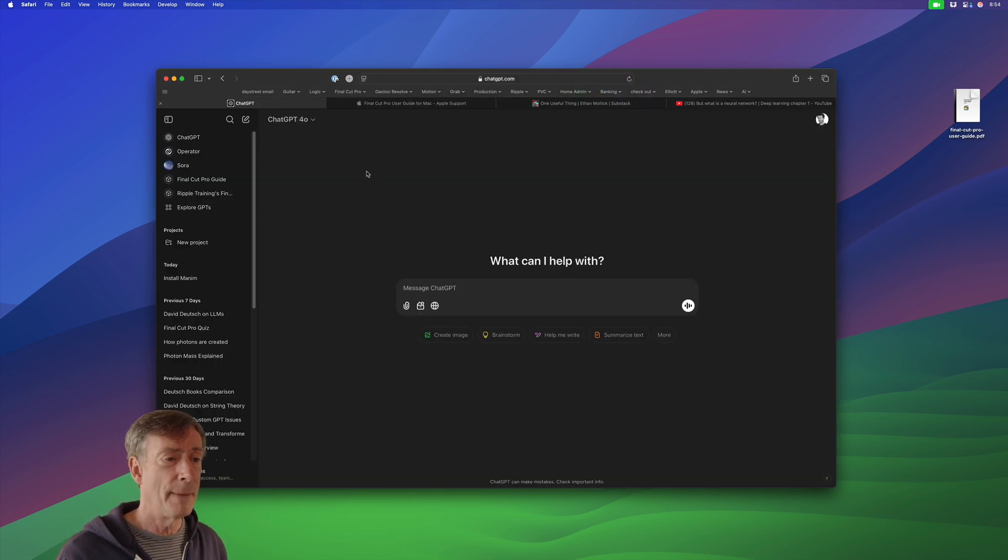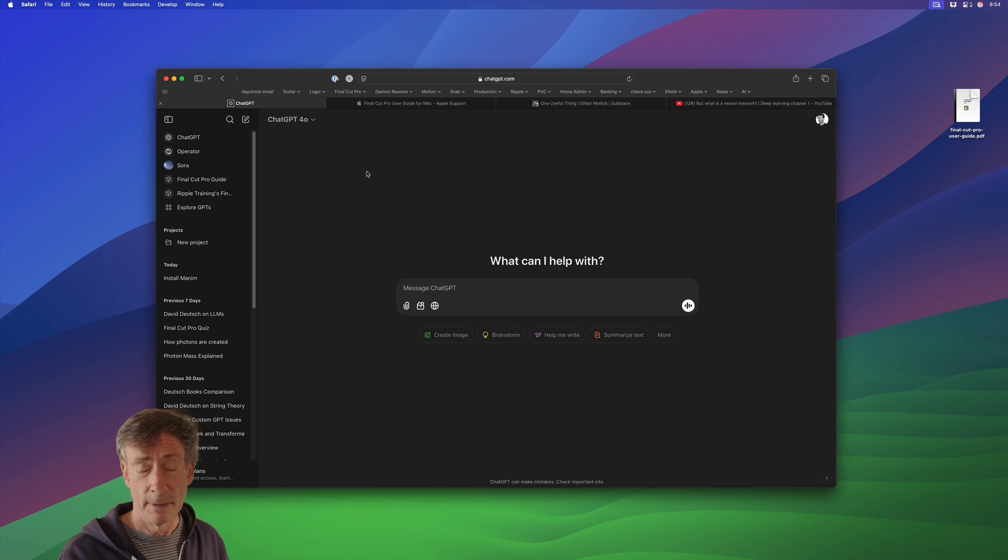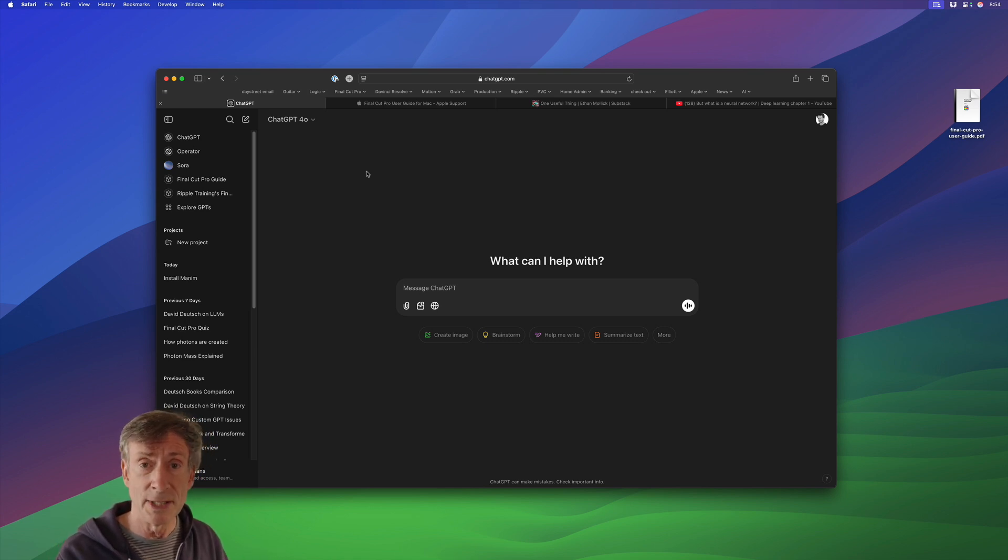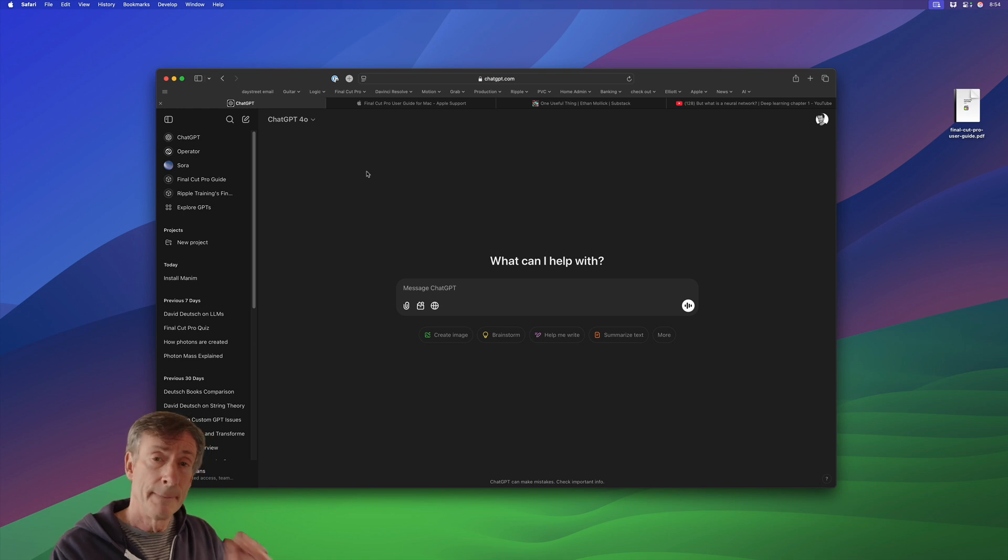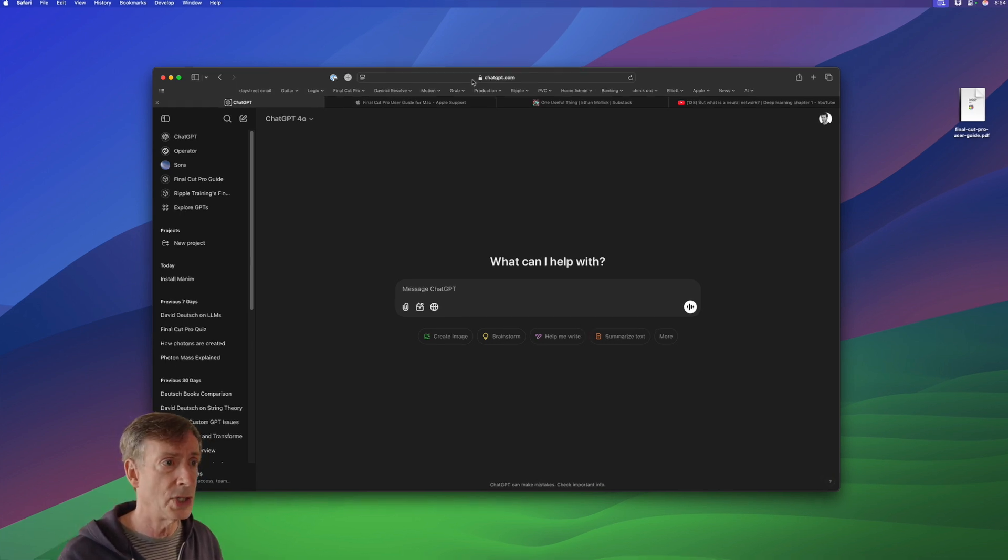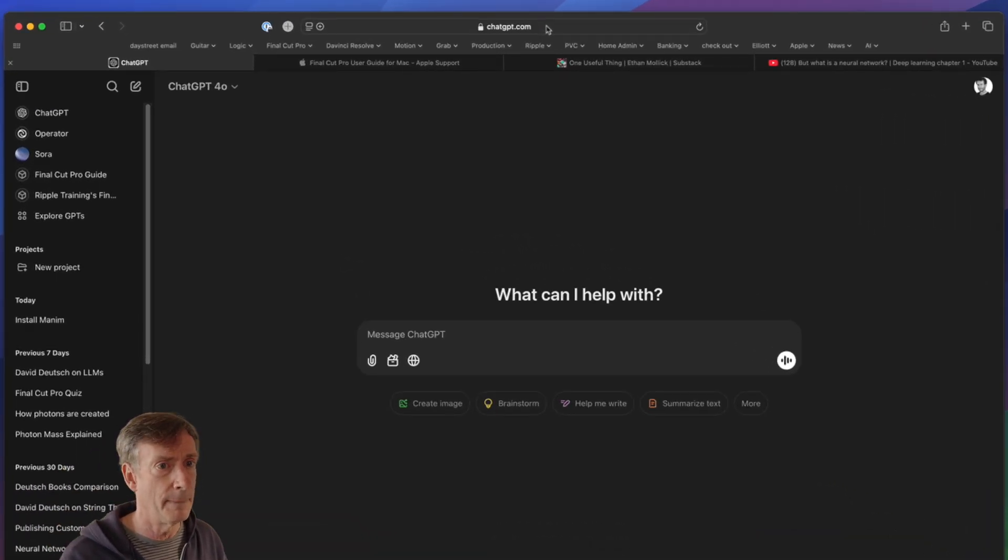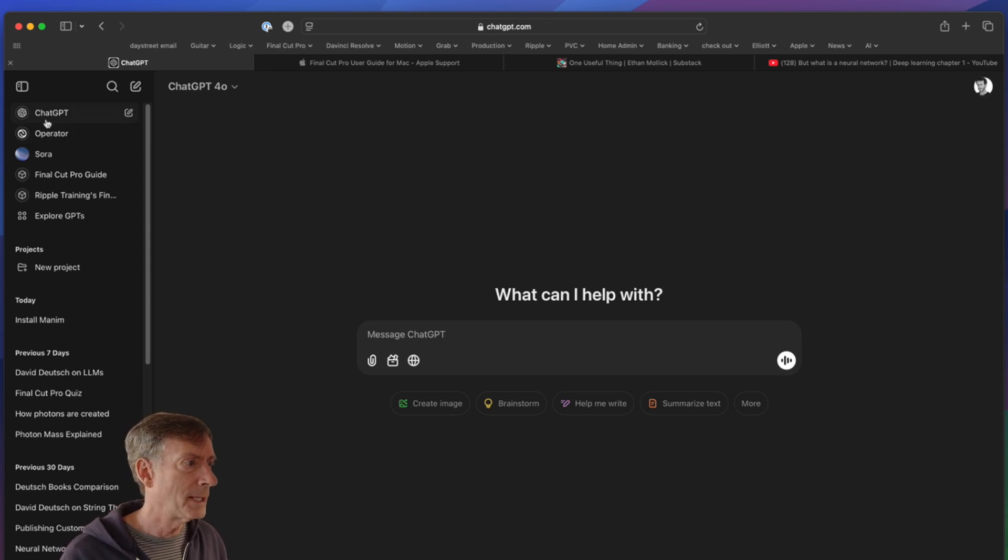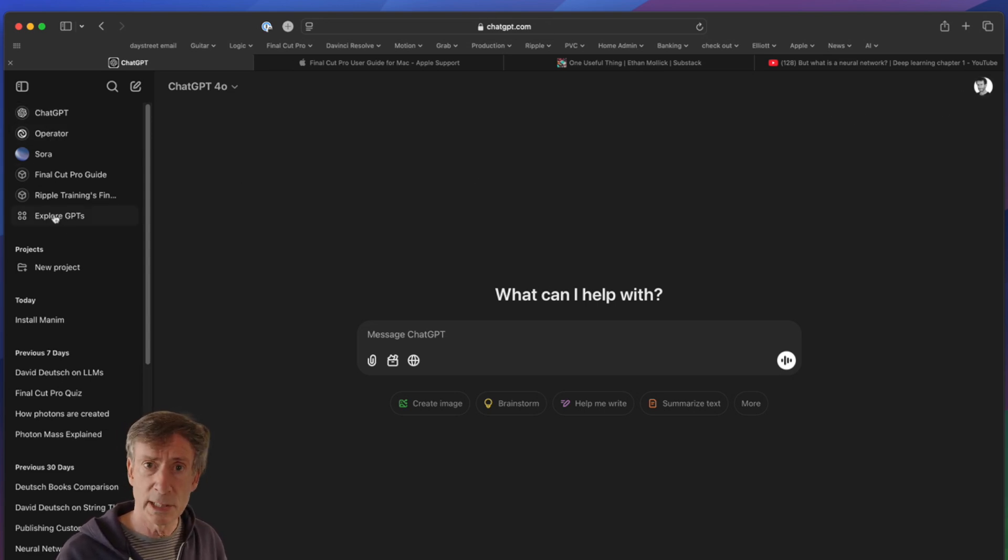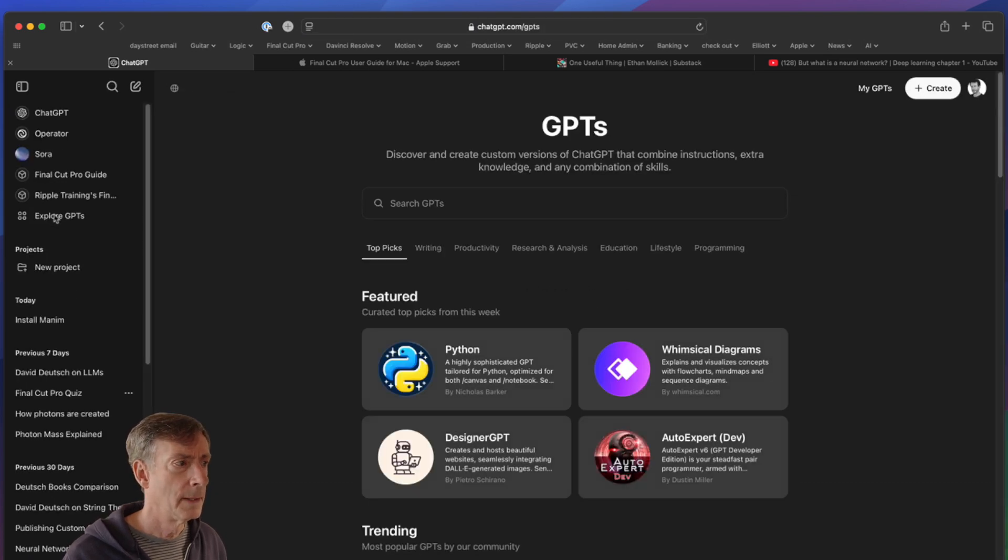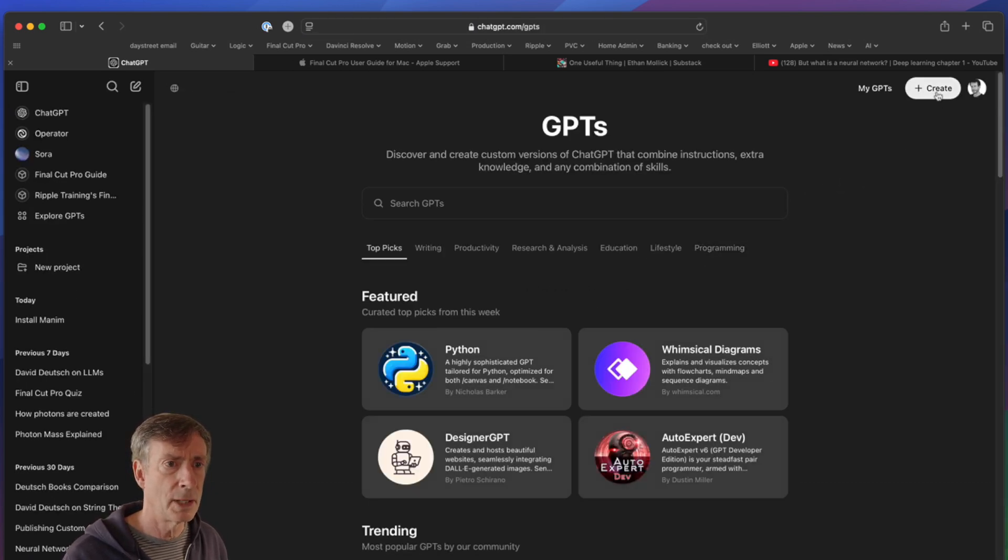Now, first of all, I'm not using the ChatGPT app. I highly recommend you have the app and use it if you're using ChatGPT. But for this particular process we're going to go through, you have to use the website version. So you can see I'm on ChatGPT.com, I'm signed into my account, and at the top left here, I'm going to click on Explore GPTs. Then at the top right, I'm going to click Create.